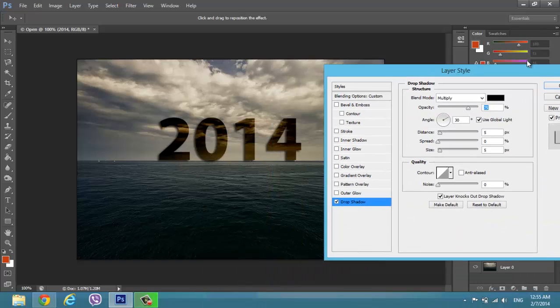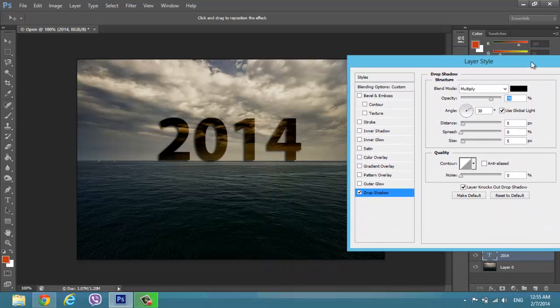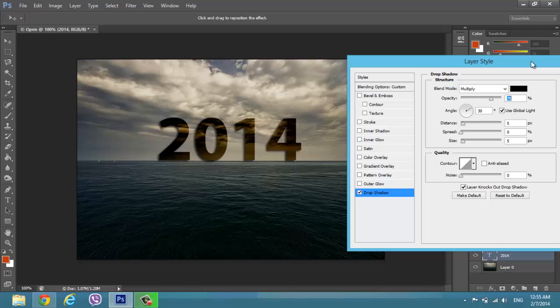As you can see, we have the angle here in the wrong position because the sun is coming from the right. We have to change it coming from the top to the bottom. It's here we can change the angle. Yeah, this is good.